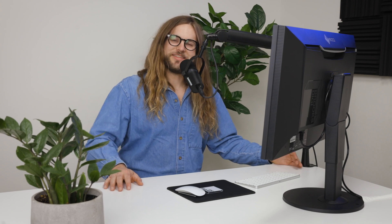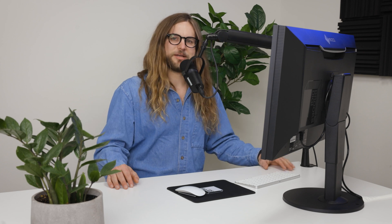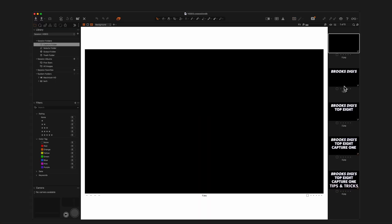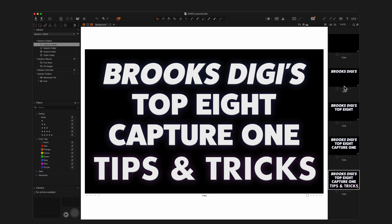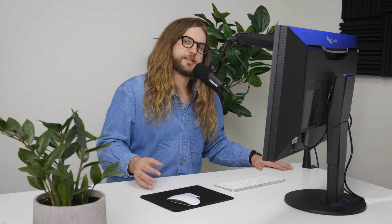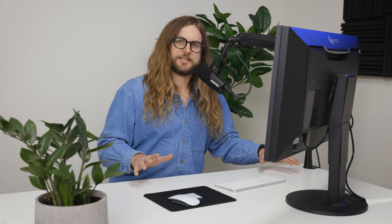Hey everyone, welcome to Brooks Digi. In this video, we're going to talk about eight tips and tricks that I use in Capture One on a daily basis. As a digital tech, Capture One is at the core of my workflow. I do the vast majority of my work on set in Capture One, and I use it in a bit of a different way than some other photographers might if they're using it more as a post-production tool. There's some things that I've picked up over the years that really speed up my workflow, so if you use Capture One on your photo shoot, stick around and check out these eight tips.